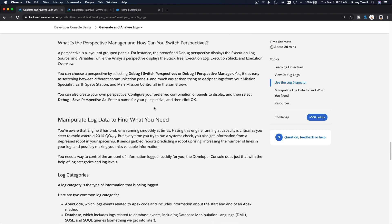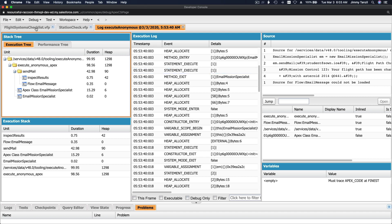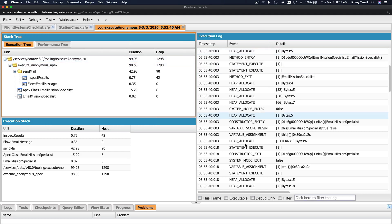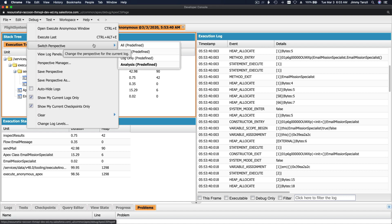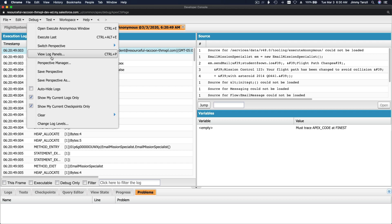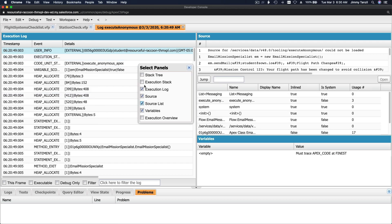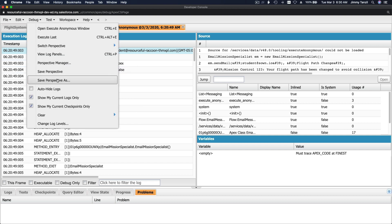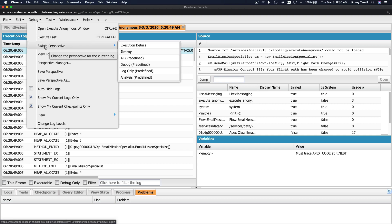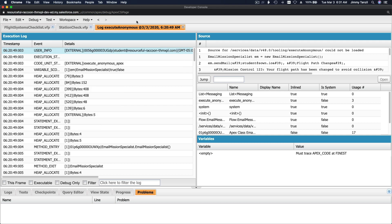Next is perspective - it's about deciding what windows you want to see. You can go to Debug, then Switch Perspective or Perspective Manager. Log only and Analysis are predefined perspectives. You can also save your own - for example, go to Debug, Save Perspective As, and name it 'jimmy'. Now in Switch Perspective you have your own personal perspective.